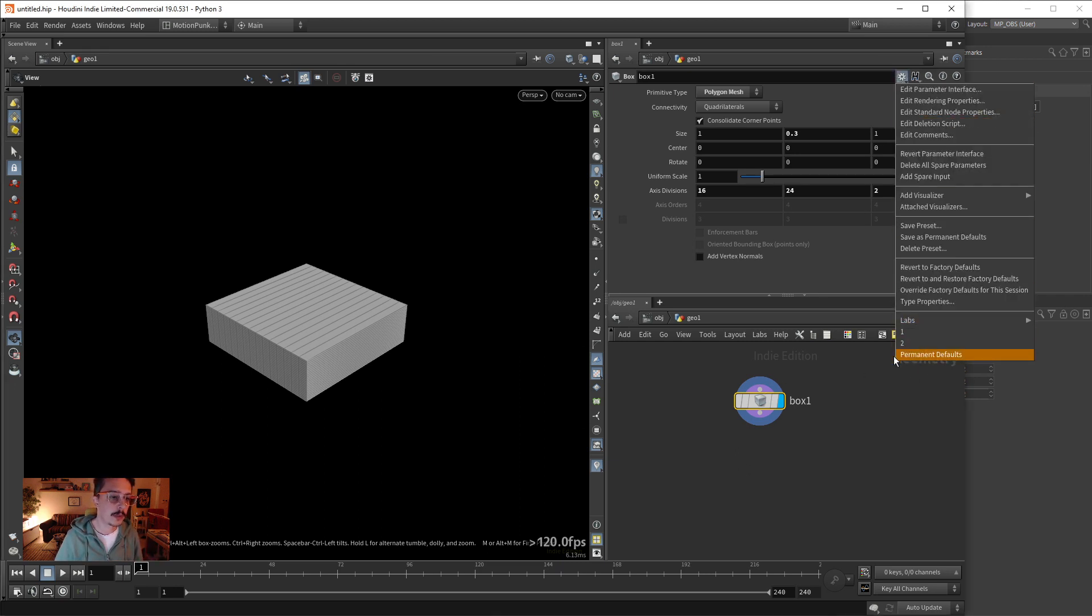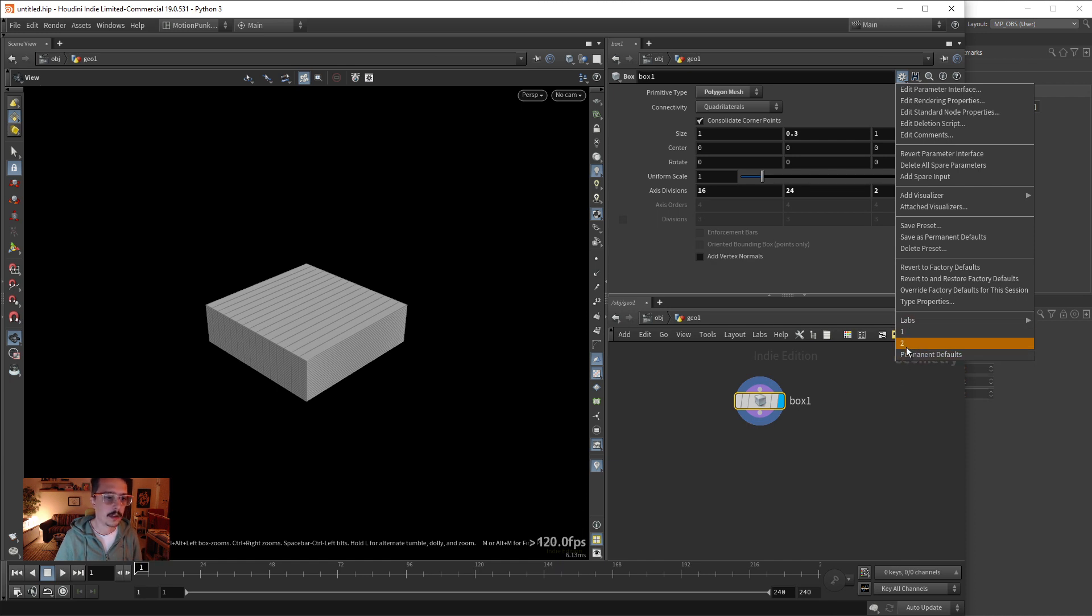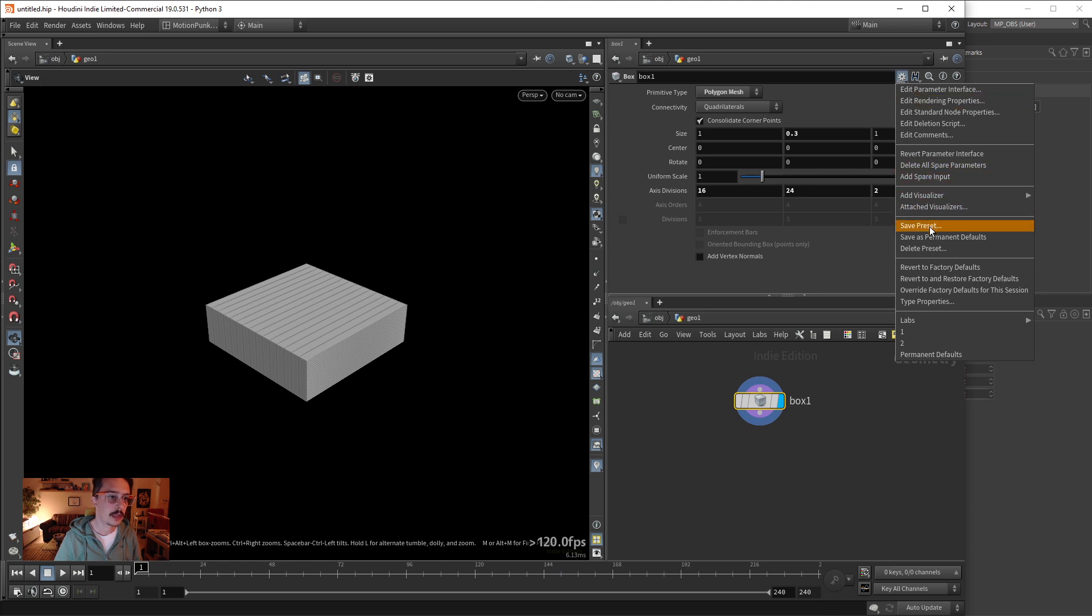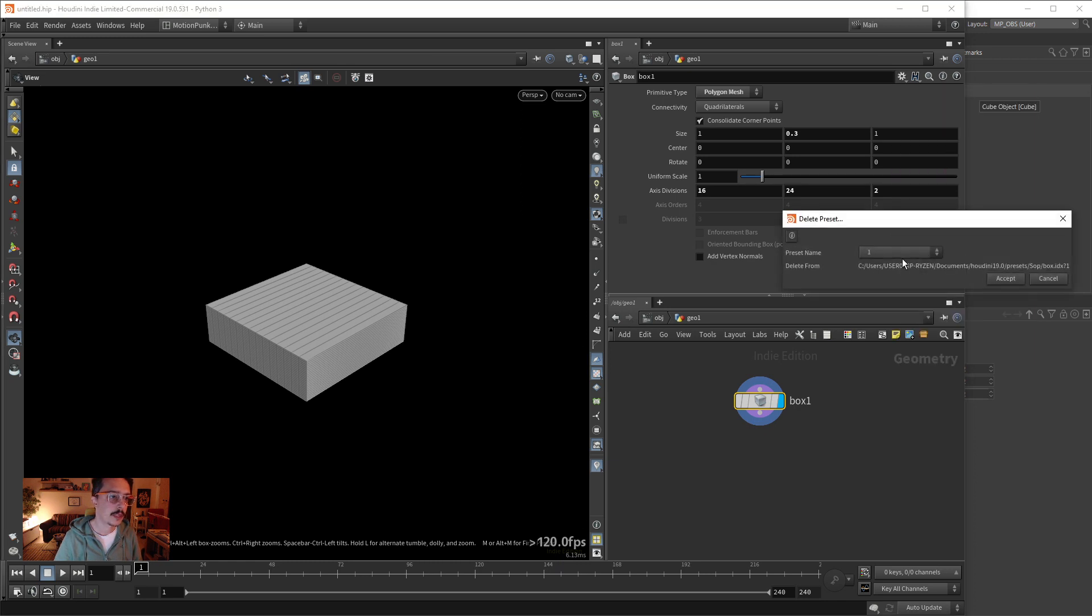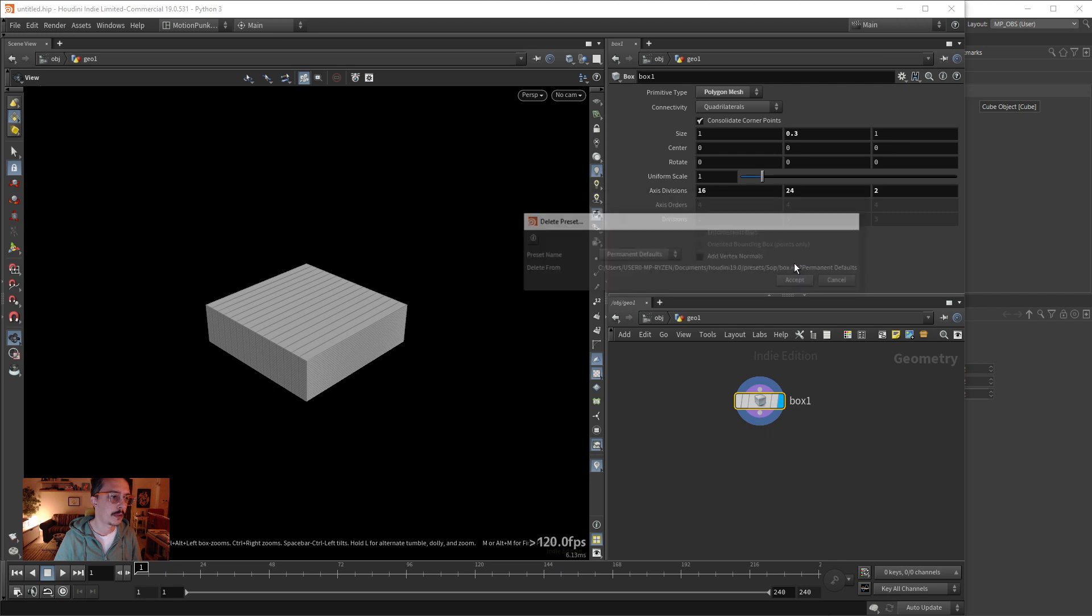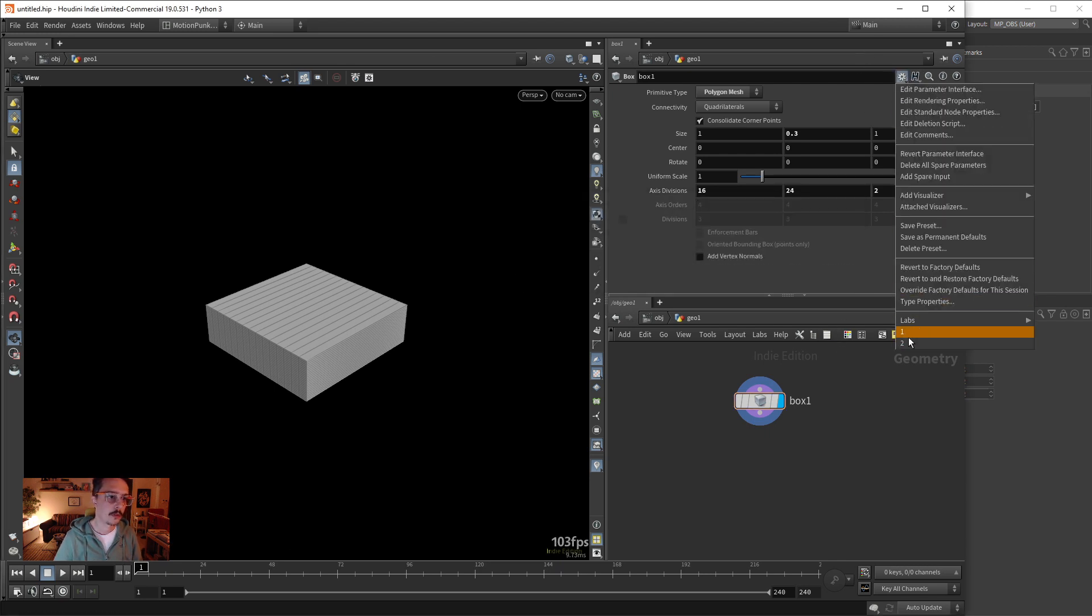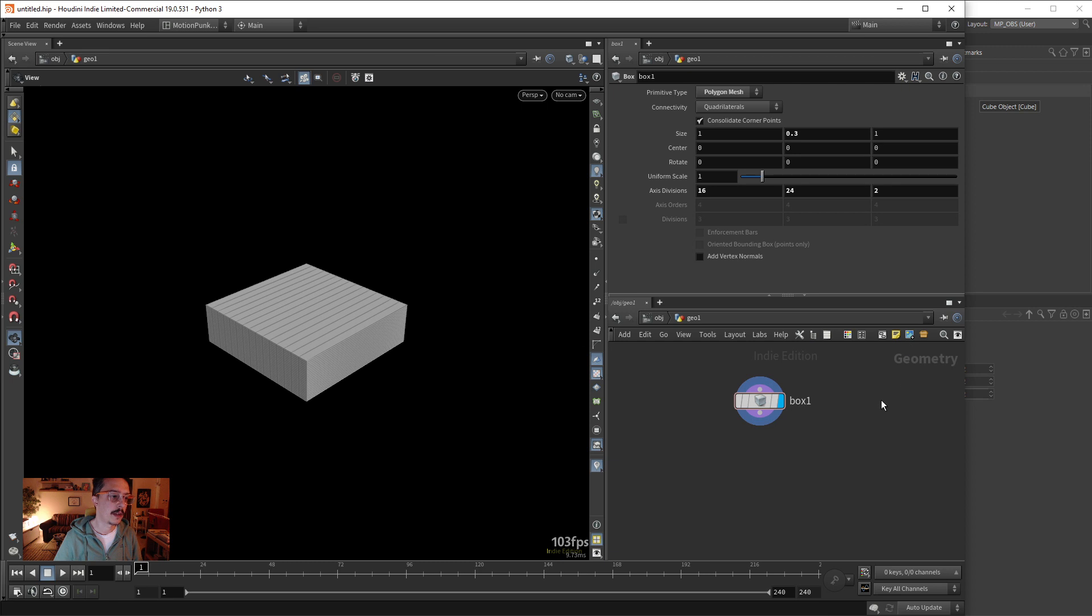Right now we have let's say three presets. If I want to delete one of them, I can go here and say delete preset. I can, for example, this permanent defaults I don't need it anymore, accept, and I'm left with two presets right here. Where are these stored in our computer?